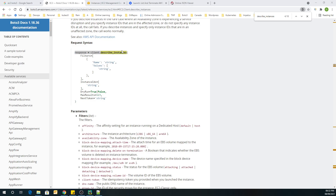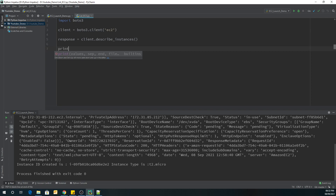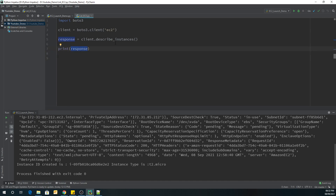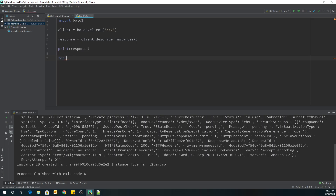We'll go back to the editor. The output of this method is going to be stored in a variable called 'response'. We can check what the output looks like by printing the response. Then we'll traverse this response to get the instance type, instance ID, and key name of the EC2 instances we have created.